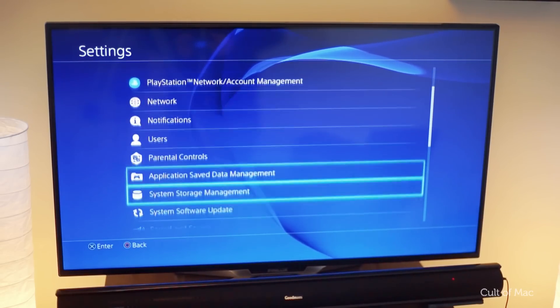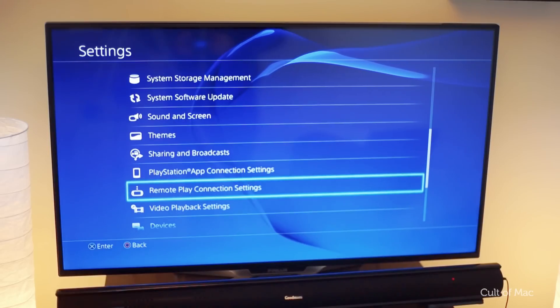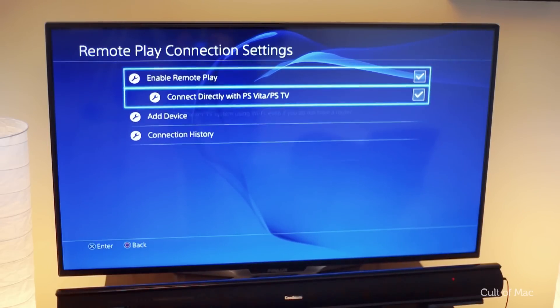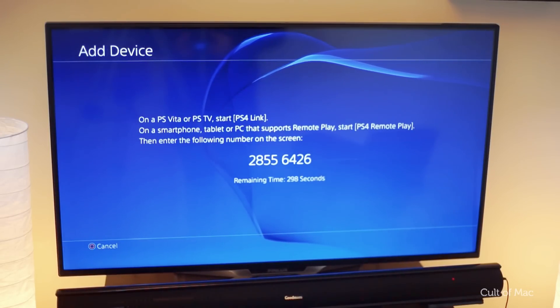Then select remote play connection settings. Select add device, then make a note of the code you were given.